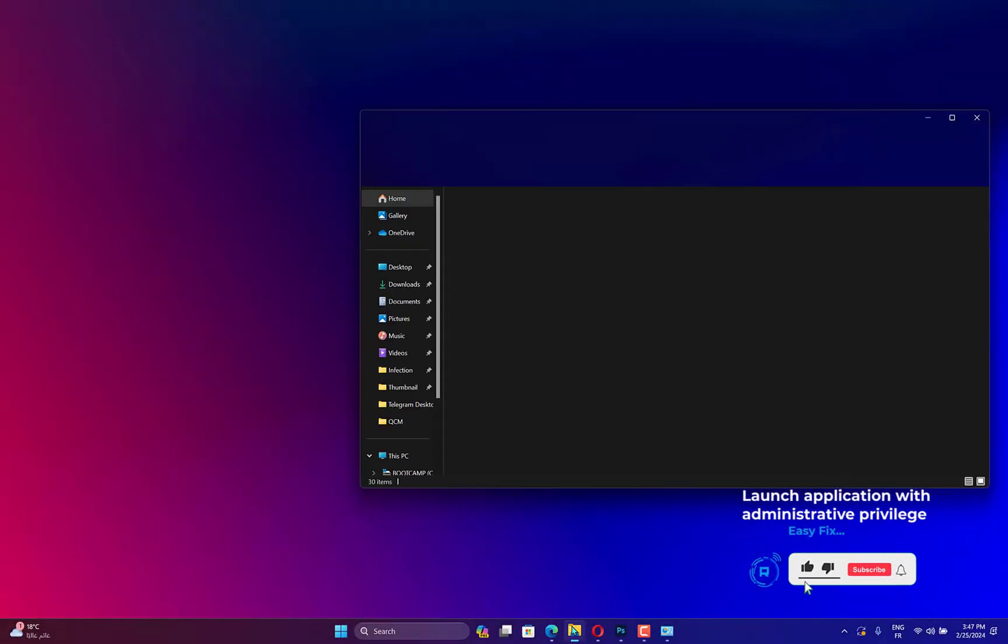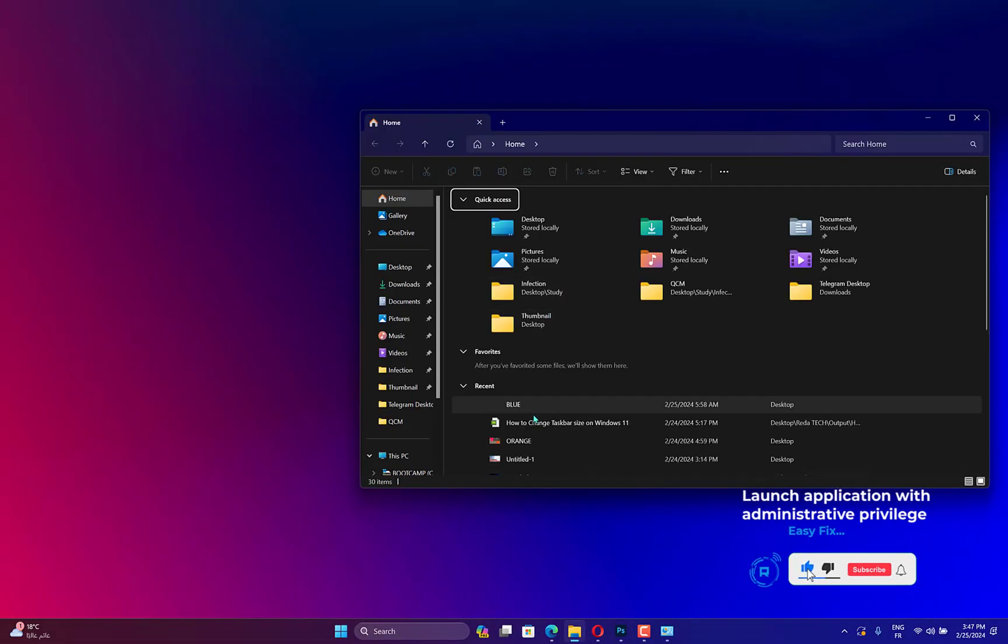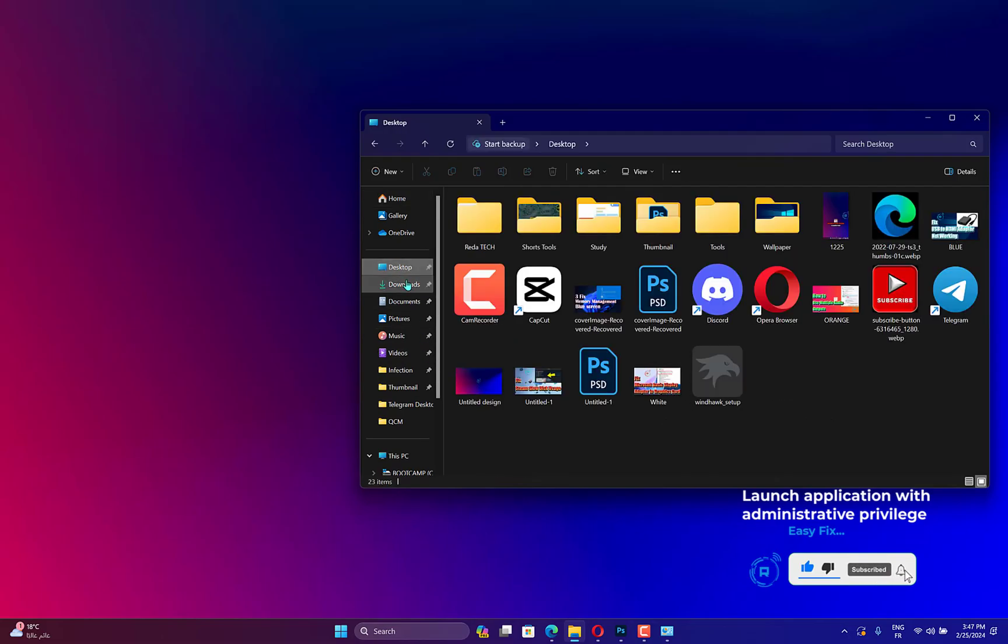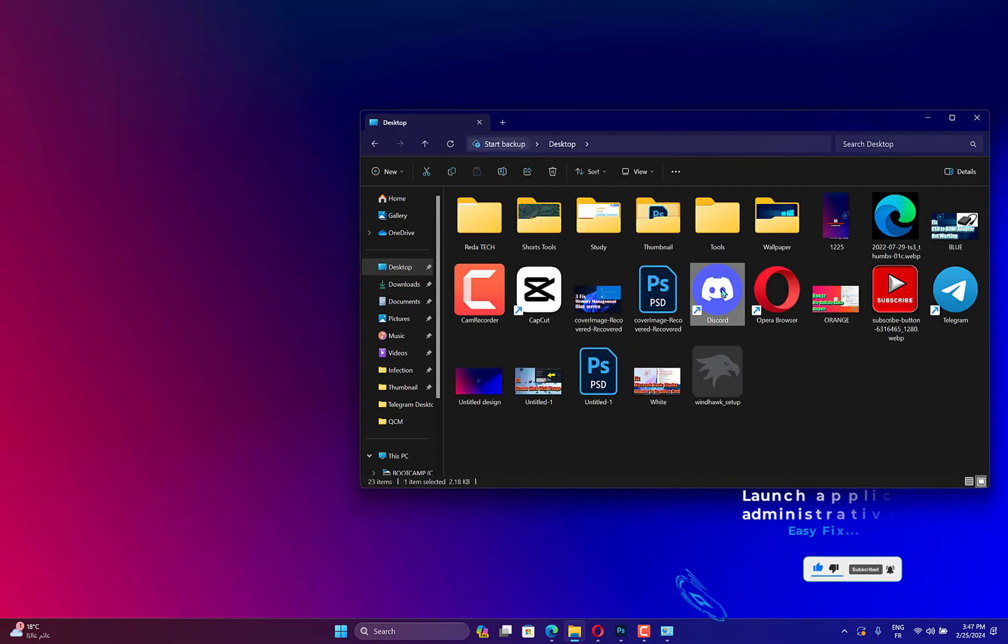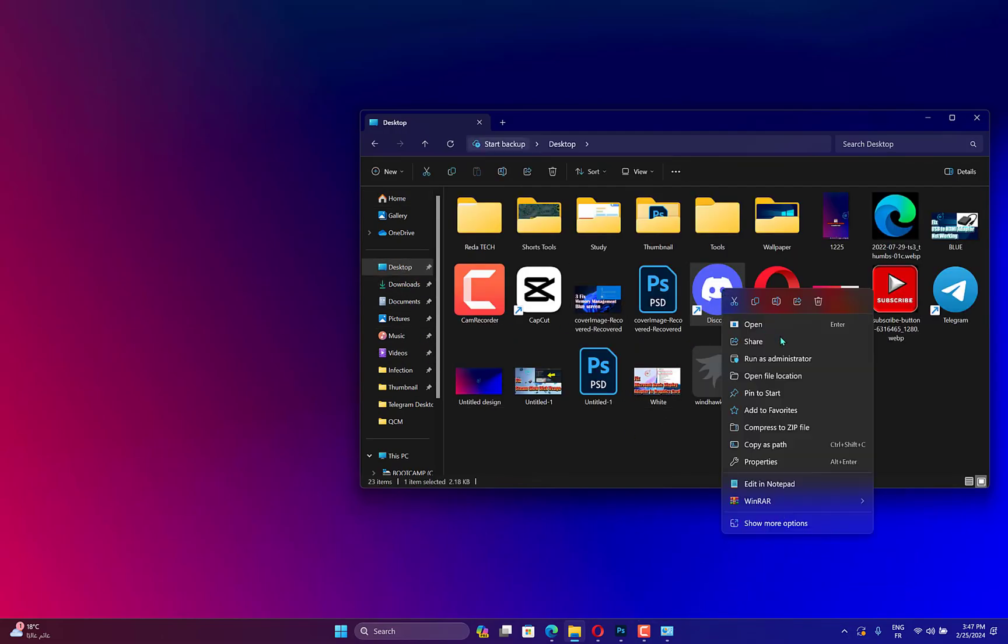Navigate to the folder where the problematic application's launcher .exe is stored. Right-click on it and select Run this program as an administrator.